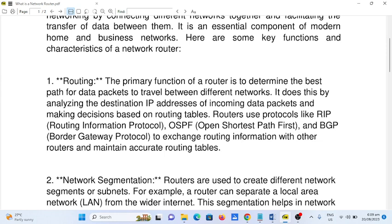Number one: Routing. The primary function of a router is to determine the best path for data packets to travel between different networks. It does this by analyzing the destination IP addresses of incoming data packets and making decisions based on routing tables. Routers use protocols like RIP (Routing Information Protocol), OSPF (Open Shortest Path First), and BGP (Border Gateway Protocol) to exchange routing information.